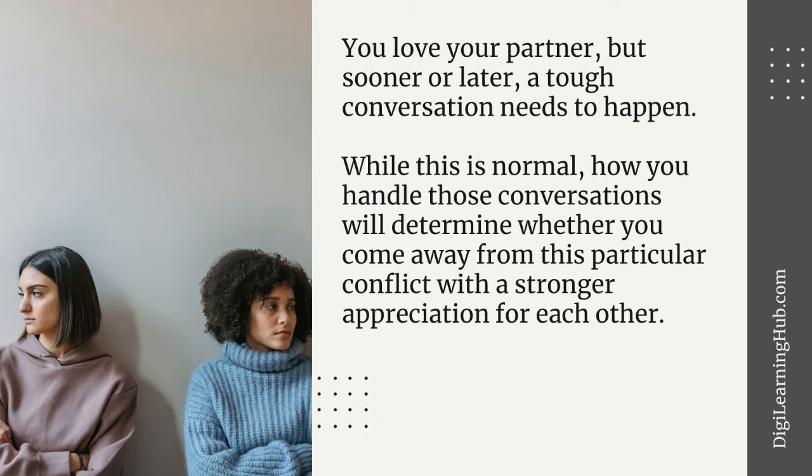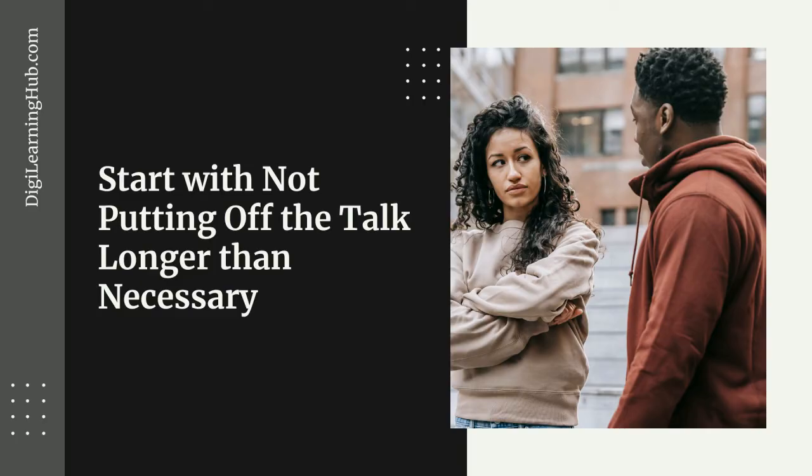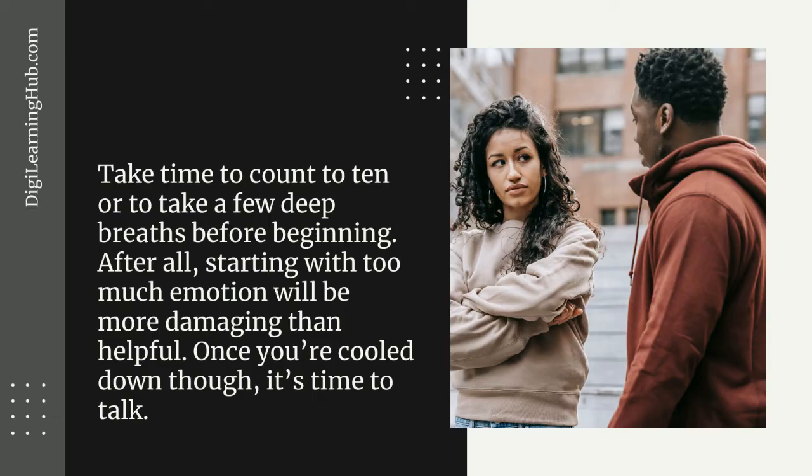This is why it's so important to handle difficult conversations well. How do you ensure you engage in the best conversation possible in these circumstances? Start with not putting off the talk longer than necessary. Take time to count to ten or to take a few deep breaths before beginning.